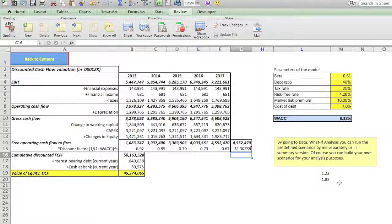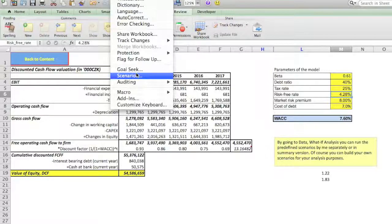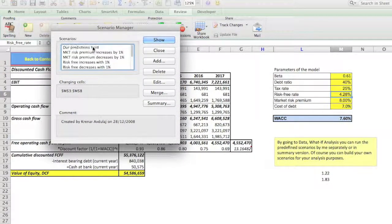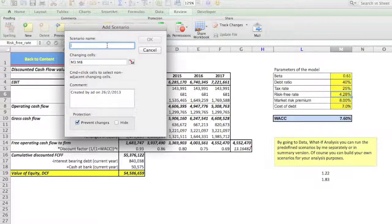Let us assume that the scenario we have here — that is, these parameters — are our basic scenario, or the scenario that we think most probably is going to happen. Now we go and click Tools and go to Scenarios. This window is going to pop up. Here I have many scenarios because I have prepared them in advance. However, you are not going to have any scenario yet, and for this reason you need to add one — click Add. You have to write a name for the scenario, for example, 'market risk premium increases by 2%'.